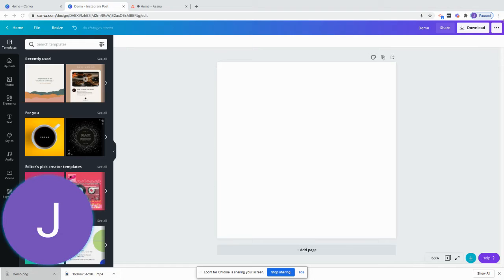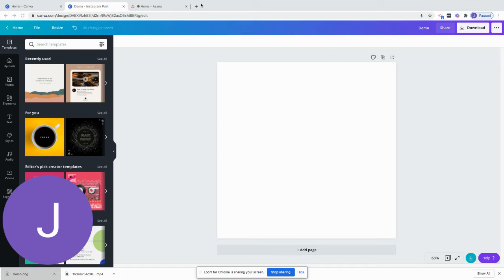So what you want to do is log into Canva and get your document size. For this I did an Instagram size demo just to show you, but you can do any size you want.